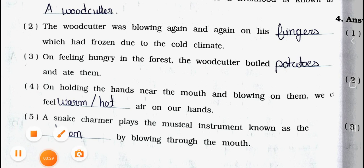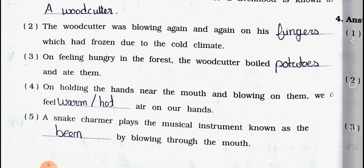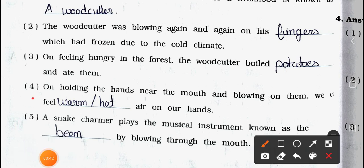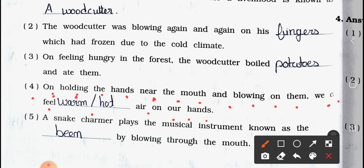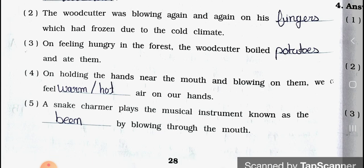Number three: On feeling hungry in the forest, the wood cutter boiled ___ and ate them. Number four: On holding the hands near the mouth and blowing on them, we can feel ___ air on our hands. Answer: warm or hot. On holding the hands near the mouth and blowing on them, we can feel warm or hot air on our hands.